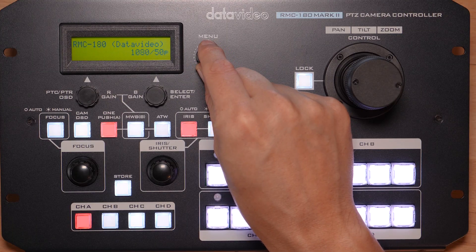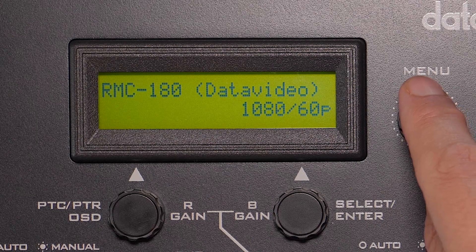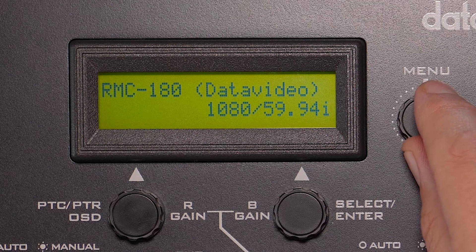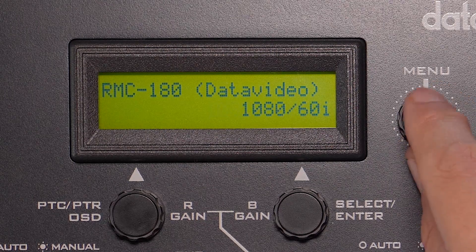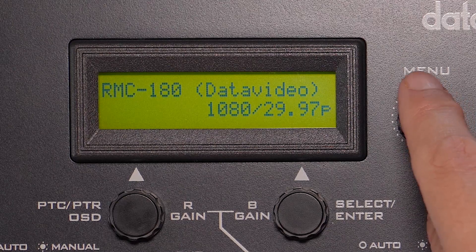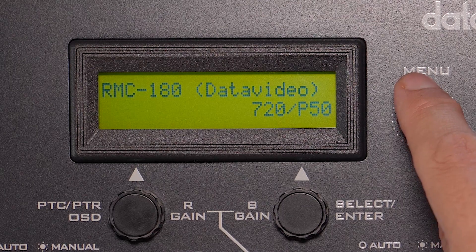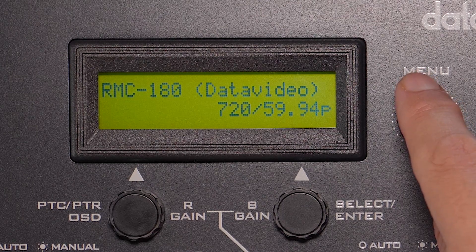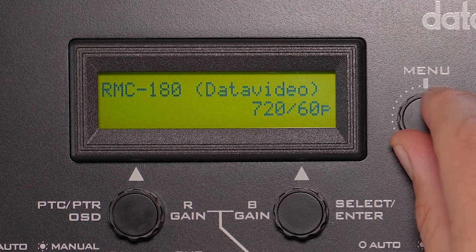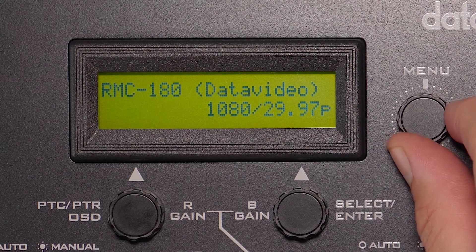You can also choose between 1080 at 50fps, 1080 60p, 1080 50i, 1080 59.94i, 1080 60i, 1080 25p, 1080 at 29.97, 1080p 30, 720p 50, 720p 59.94, and 720p 60. Set the resolution to what you desire or what works best with your video switcher.